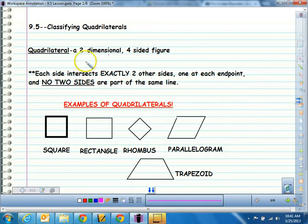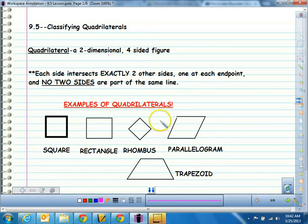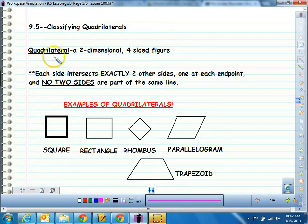So what is a quadrilateral? It's a two-dimensional figure, meaning it's flat. It doesn't have any third dimension to it like a box — that would be called a prism. A quadrilateral is just a two-dimensional, four-sided figure. That's the basic definition of a quadrilateral.